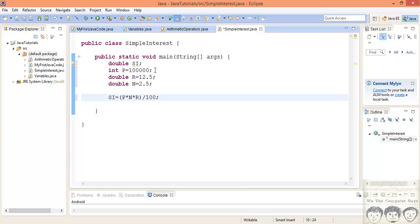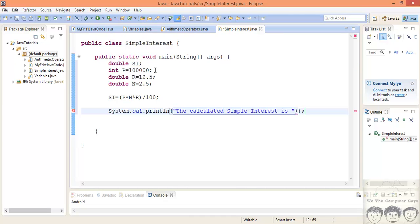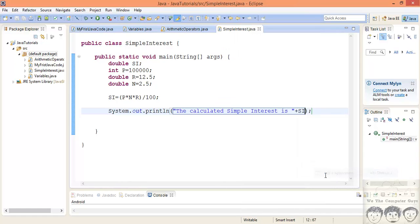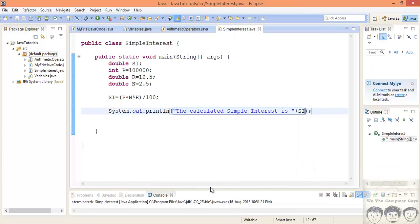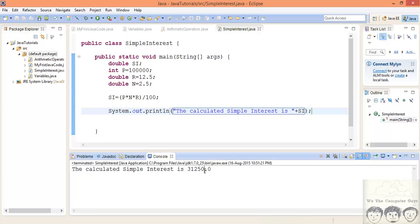Now we have got our simple interest computed. Now let's print this simple interest on the screen. So the message that we'll display is 'calculated interest is' SI. So this is how we got our simple interest. So let's quickly try to run this code. We'll right click, run as a Java application.